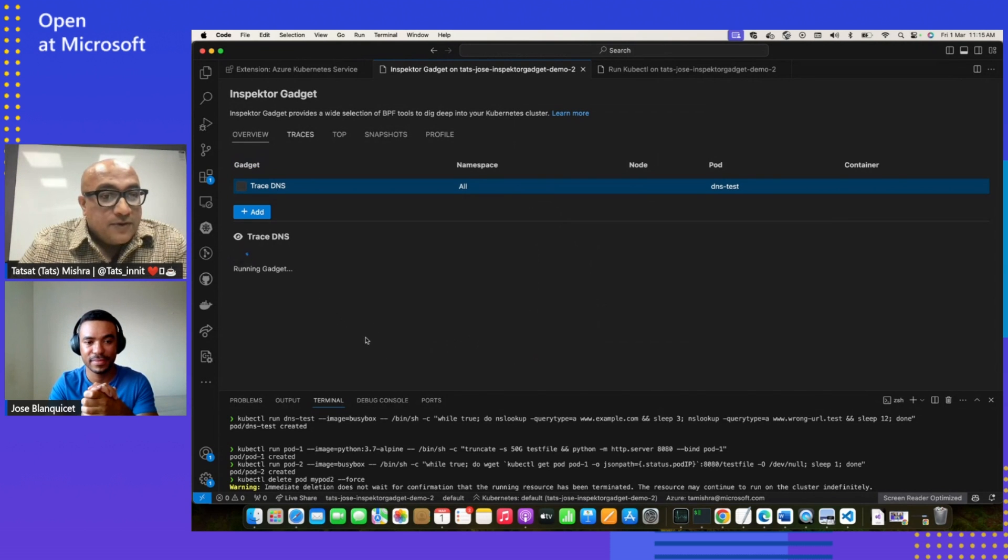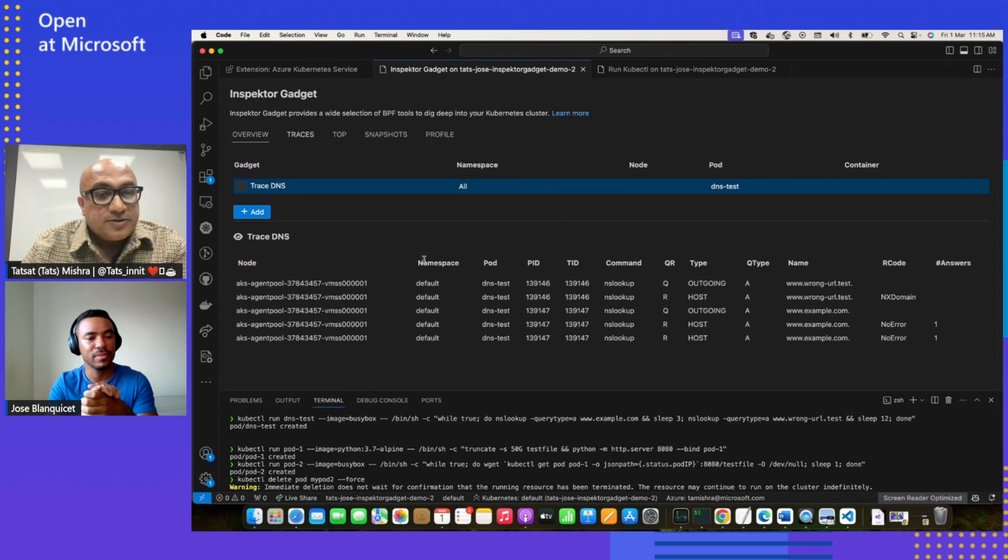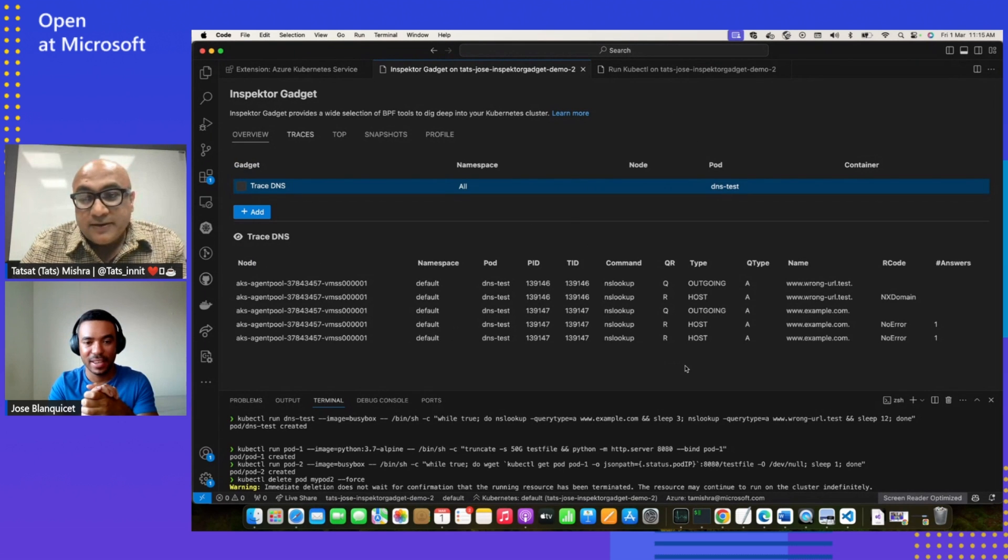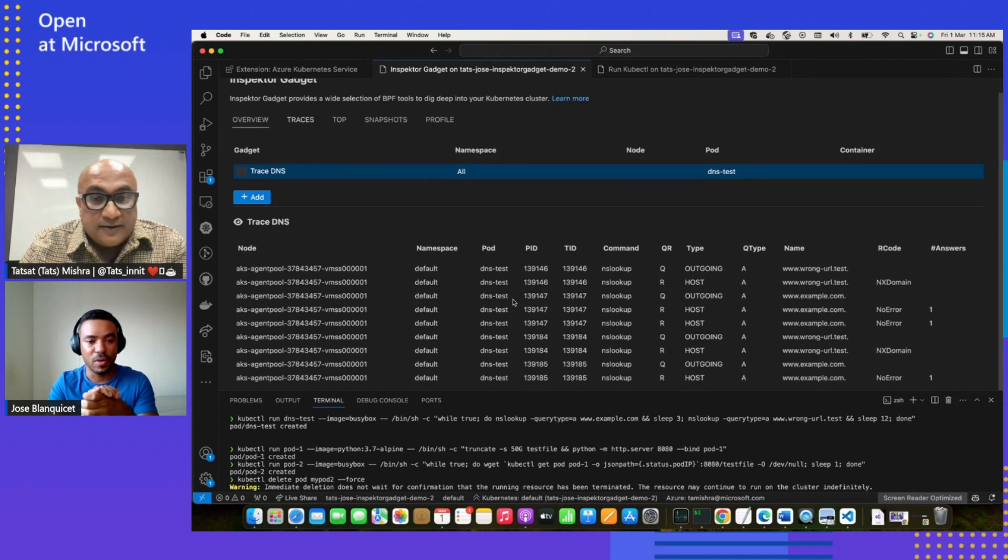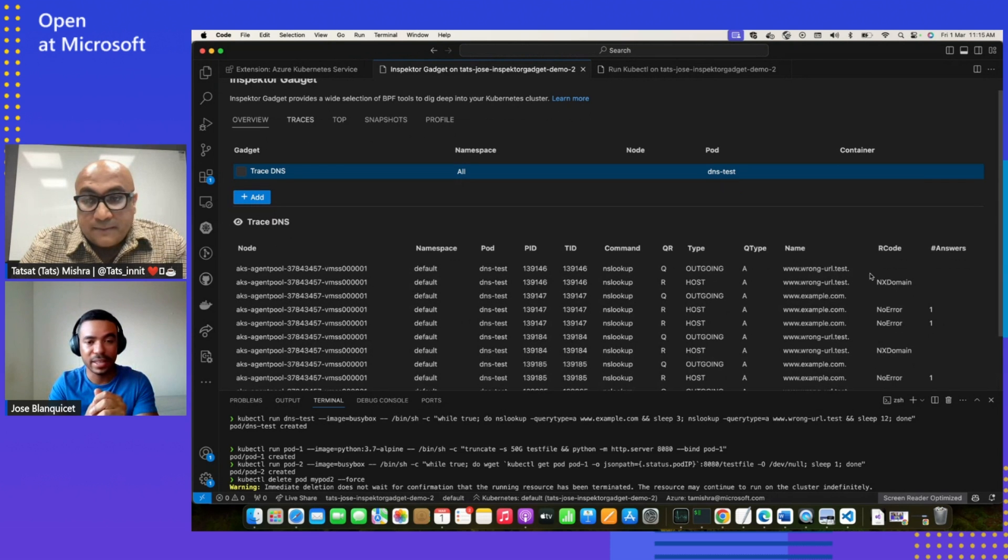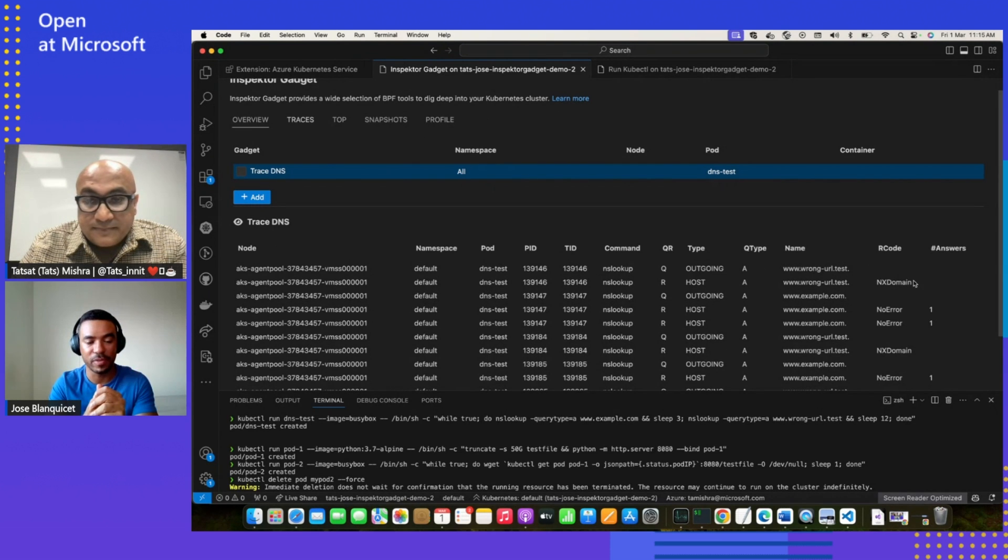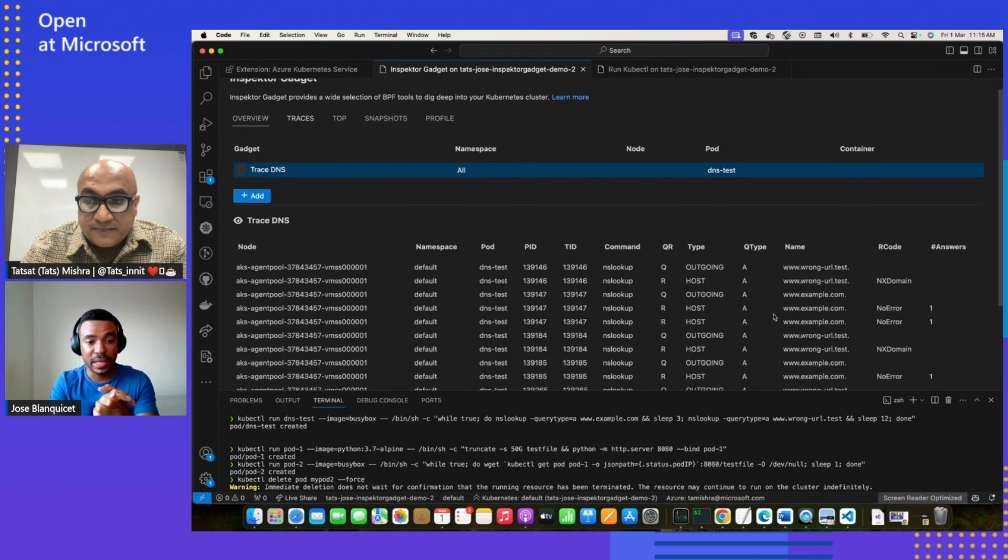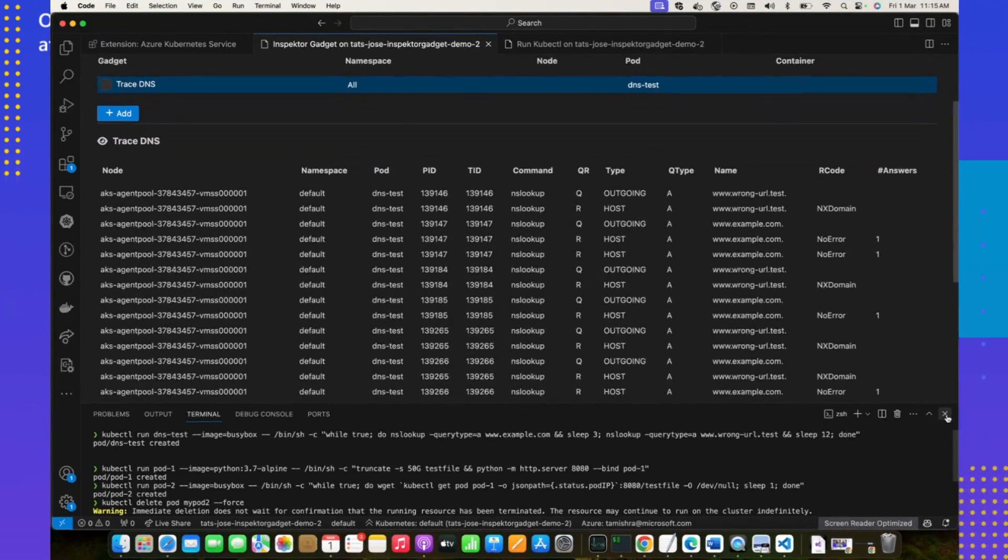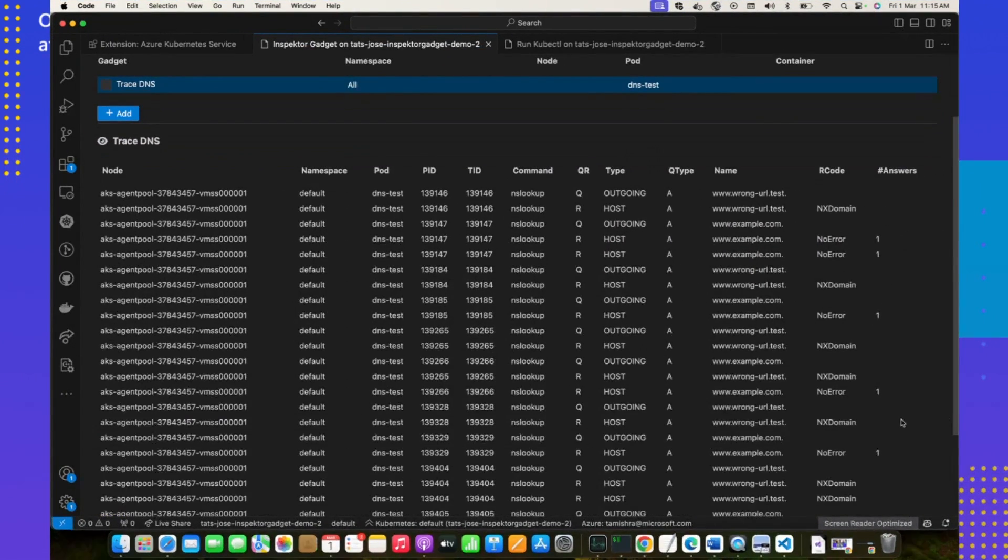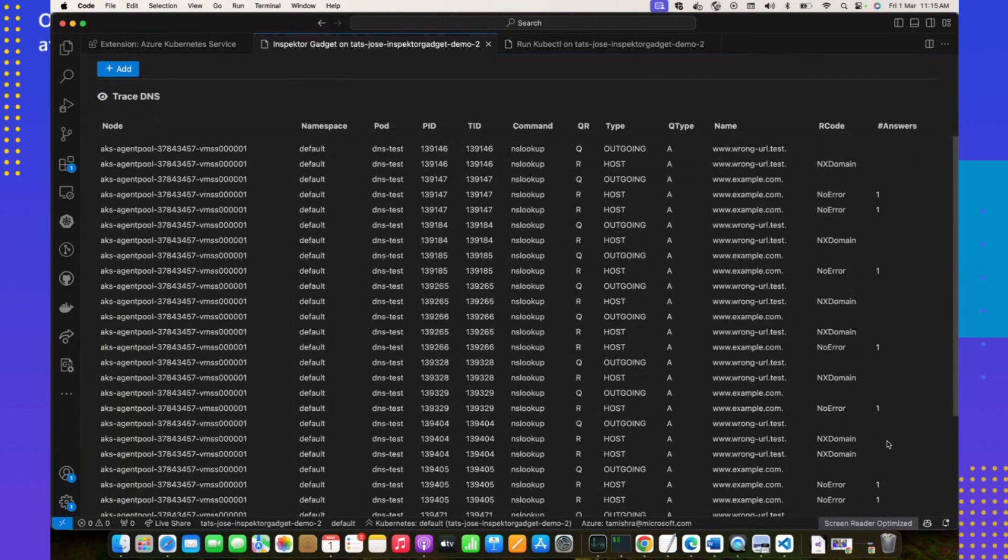And off we go. We are going to simply just trace our DNS just in a couple of clicks. Yeah. So for the output that we get, what you normally have from gadgets is that you have the Kubernetes metadata in the first columns. So node, namespace, and pod, then you have the command information. And then you have the specific information for the gadget.